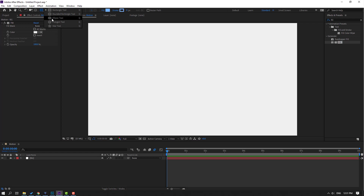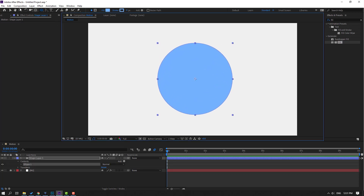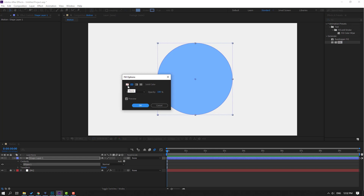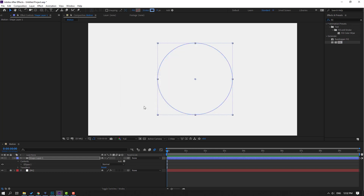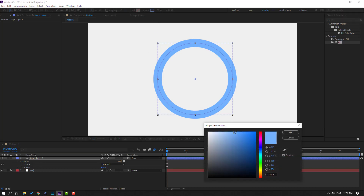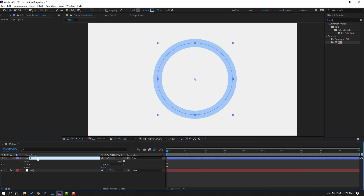Go to shape layers, select the ellipse tool, hold Shift and make one ellipse. Click the selection tool, go to Fill, select None and click OK. Then go to Stroke and change the stroke width to 77. Change the color and click OK. Let's rename it 'circle'.